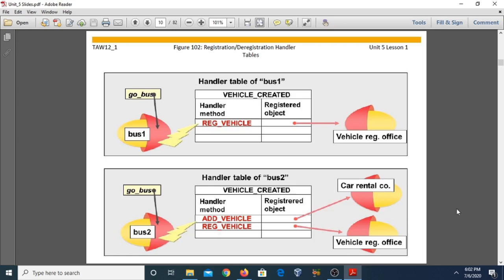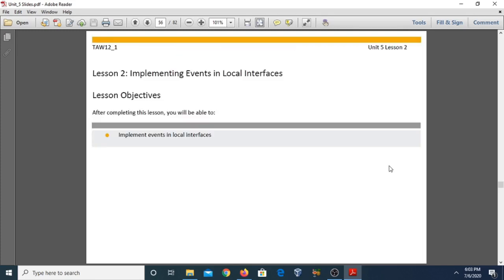We can also discuss the visibility section for event handling. As with other components, there are three visibility sections: public, protected, and private. This concludes Lesson 1 of Unit 5.